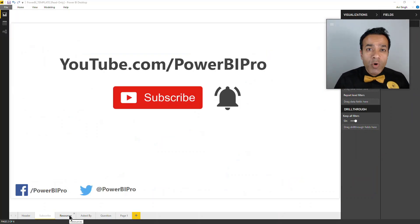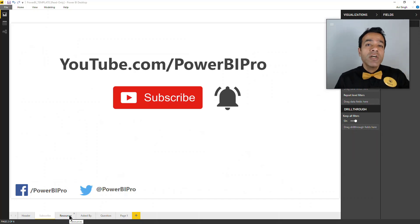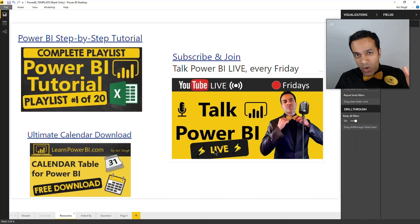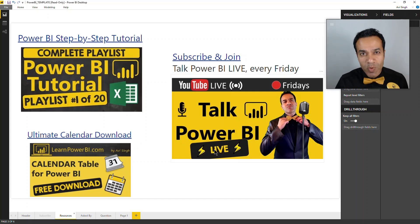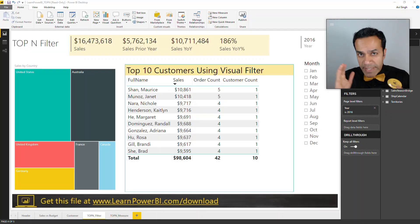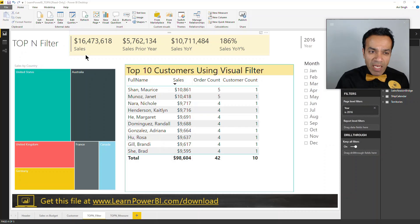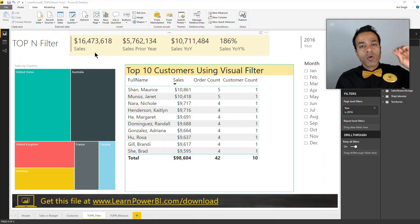If you want to become a Power BI pro, make sure to subscribe and click that bell so you are notified whenever I go live to answer your Power BI questions.